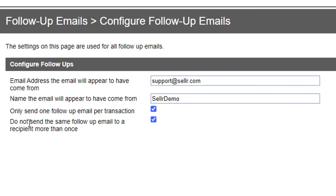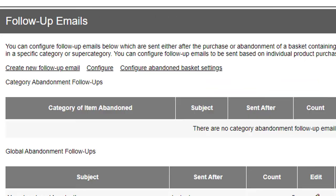And as well, you can set it to not send the same follow-up email to a recipient more than once. So if they bought the item from you previously and already received that email, if you don't want them to get it again, then tick that box as well.